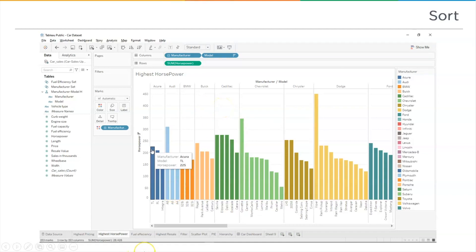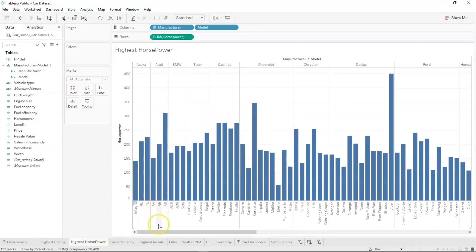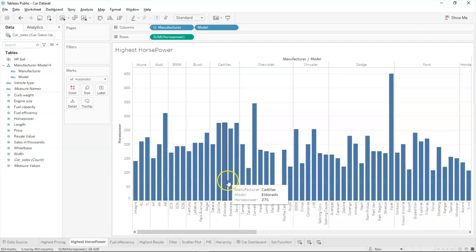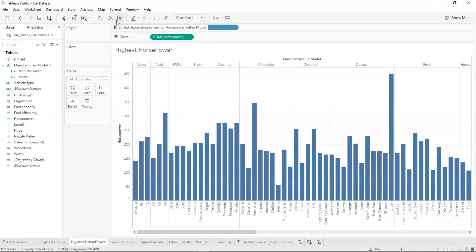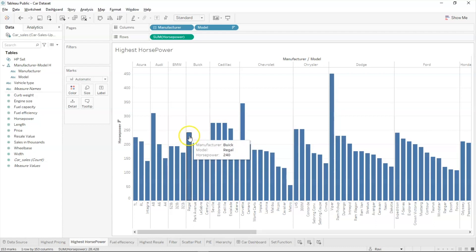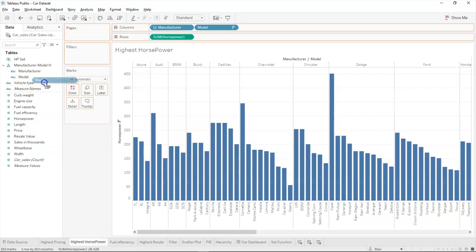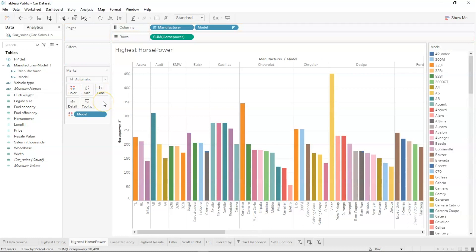Back in Tableau, we have the highest pricing chart with multiple car manufacturers and models. These are irregularly sorted. One press of the 'sort descending by sum of horsepower within model' button sorts all models by horsepower. In Buick, the Regal model has the highest horsepower at 240, followed by 205, 205, and 175. You can also drag the model onto color for a more colorful view.